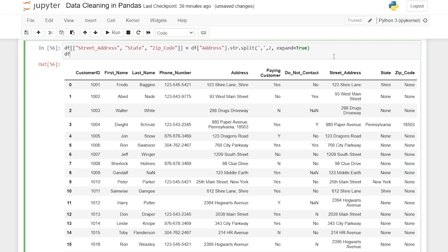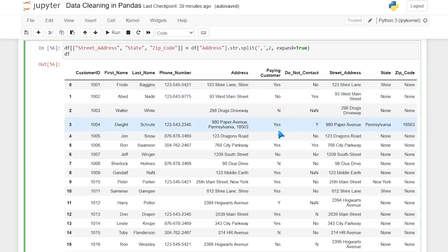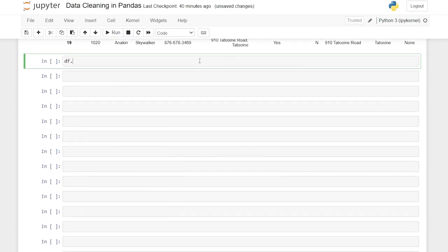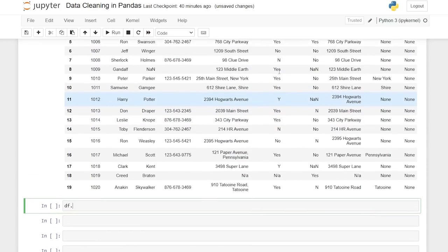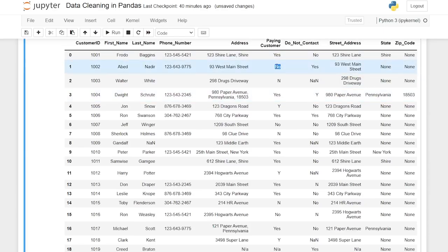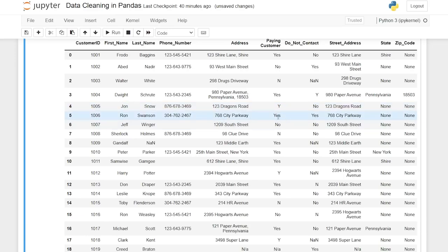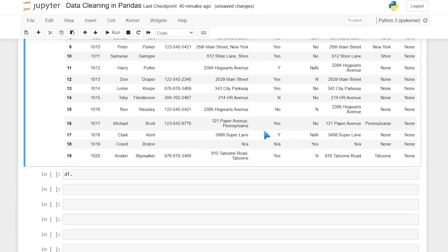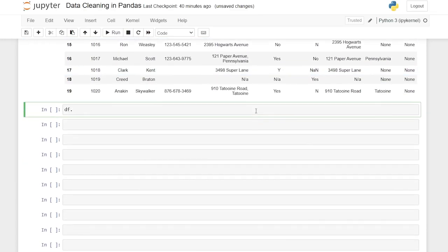This is another really common thing to do — it happens often with names too, like 'Alex Freeberg' stored as 'Alex, Freeberg' that you need to separate into different columns. Now the next one is paying customer. The paying customer and do not contact columns are very similar — both have yes, no, and Y, N values. We want to replace them so they're all the same format. I like to change everything to Y or N — that saves on data because it's fewer characters.